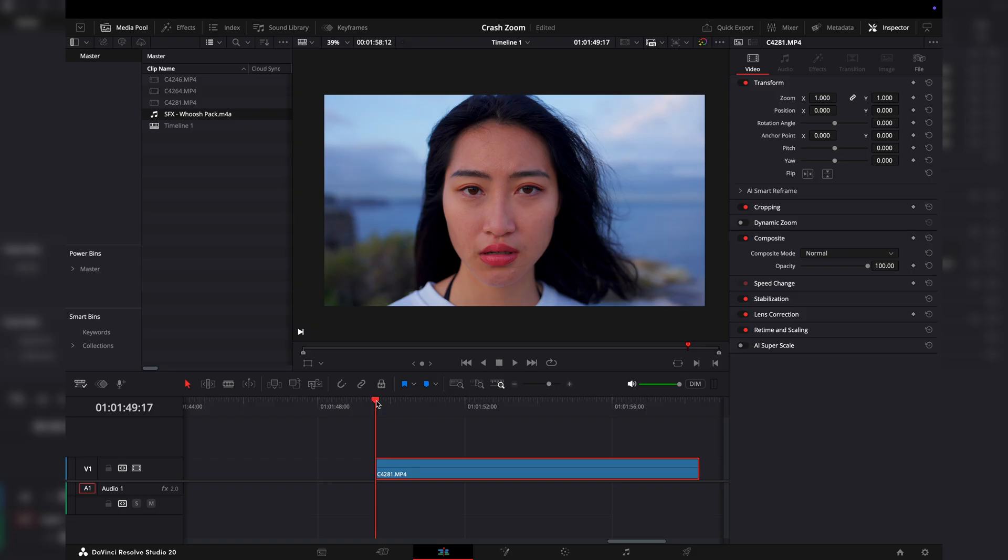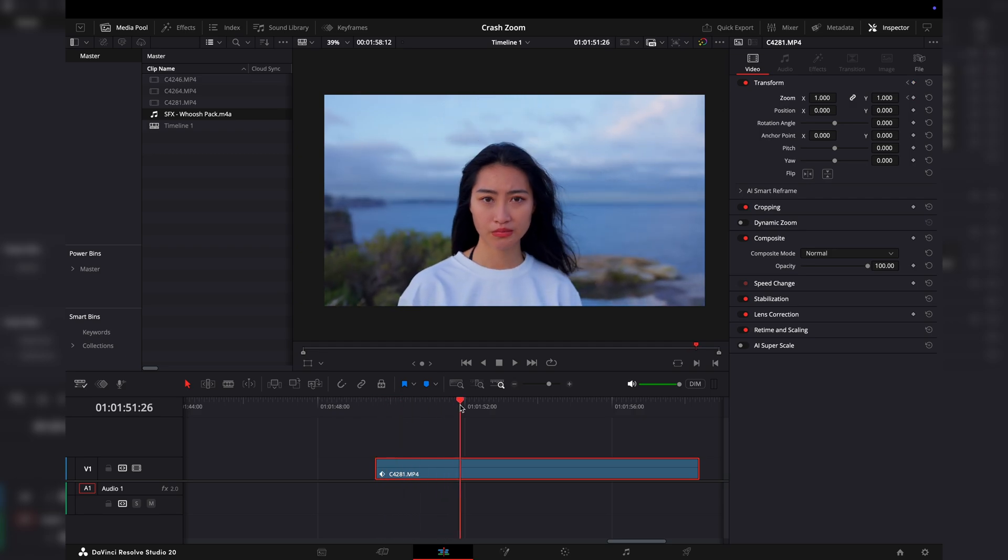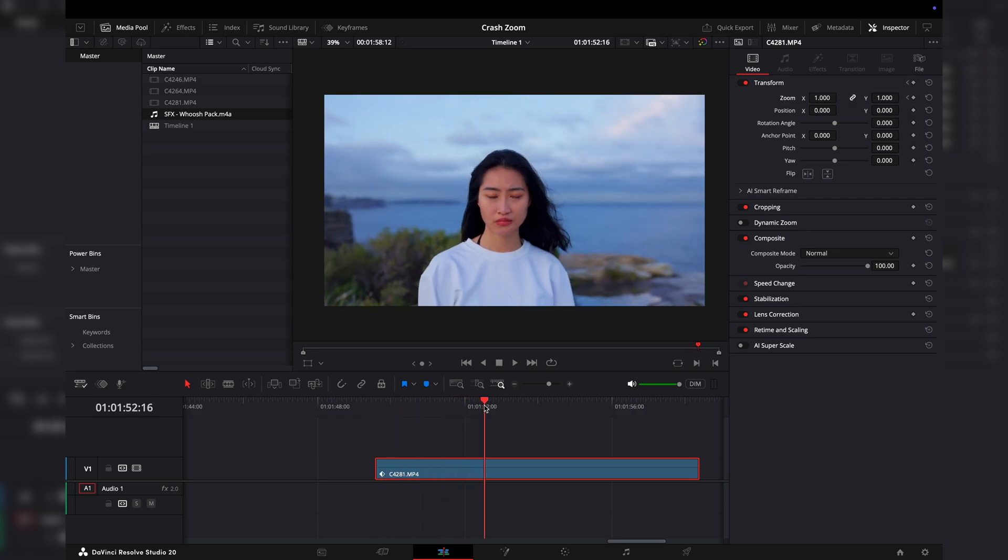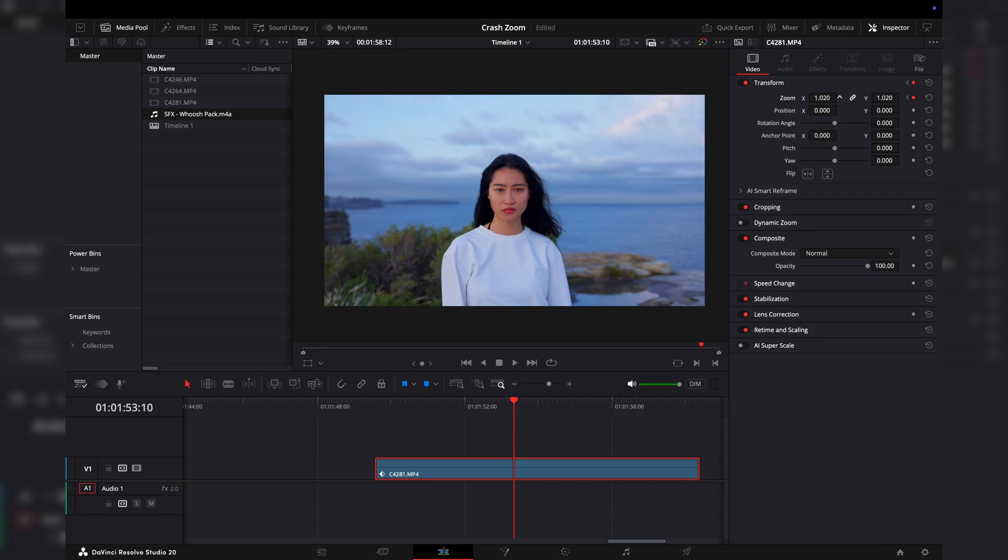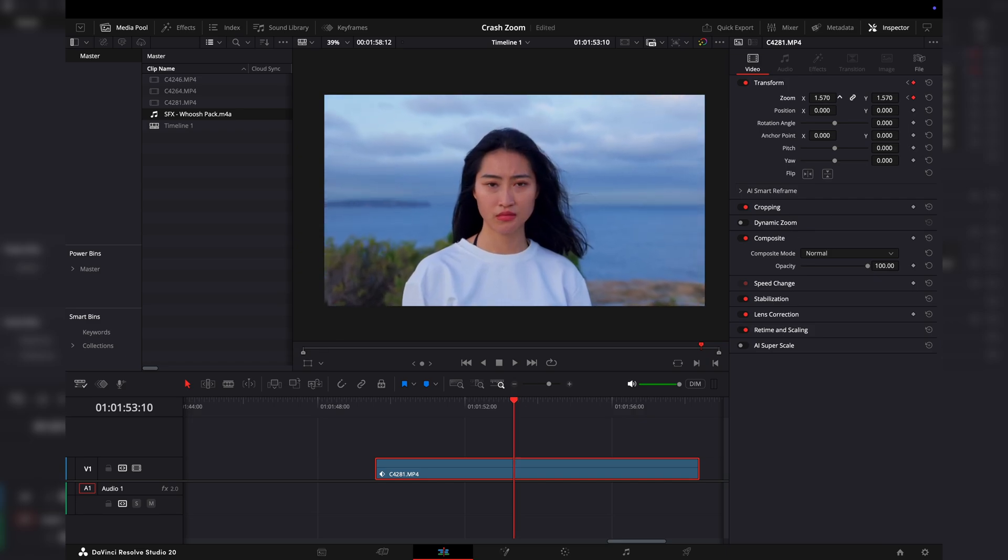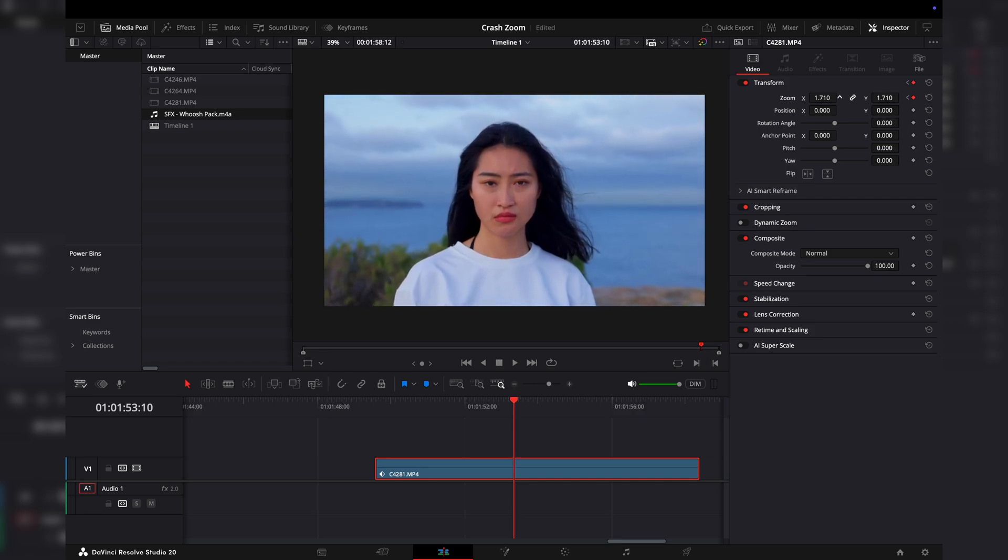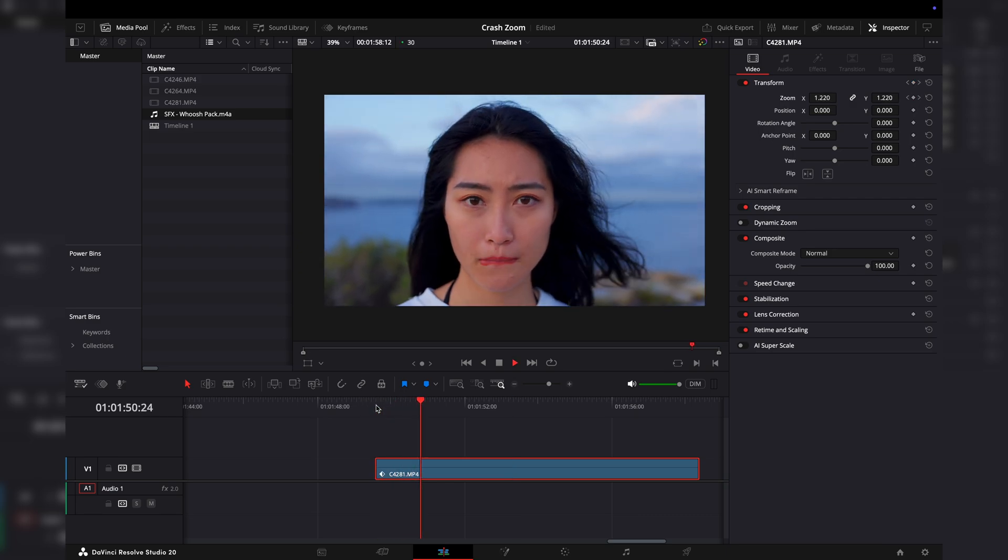Let's see how that looks. This is our first frame. Turn on my keyframes here on the transform. Then as we go back, we'll stop there. We'll want to zoom in, so let's zoom in. Let's see how this looks. Let's play it back. There we go.